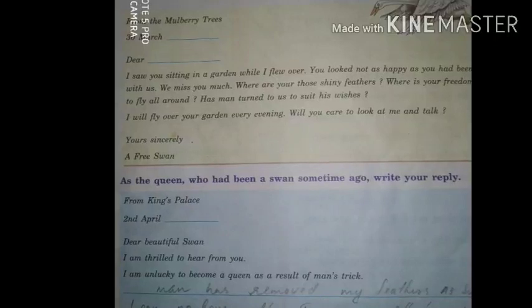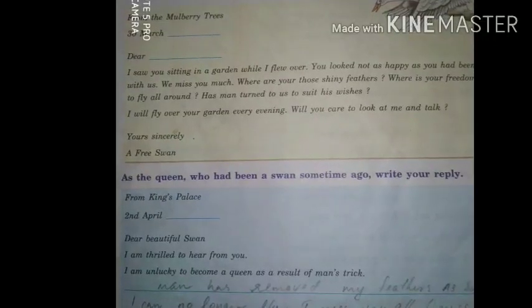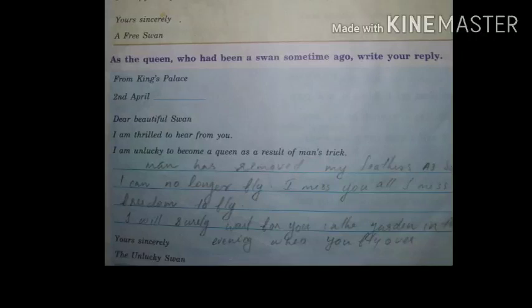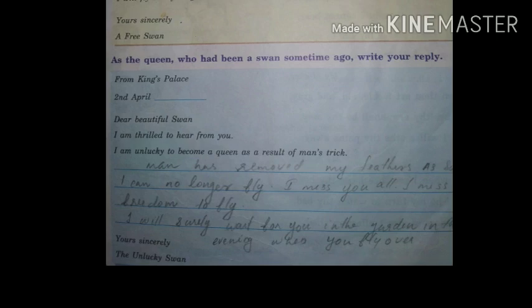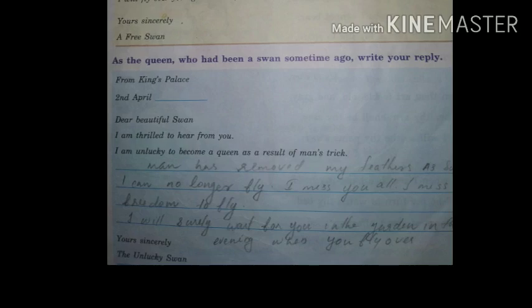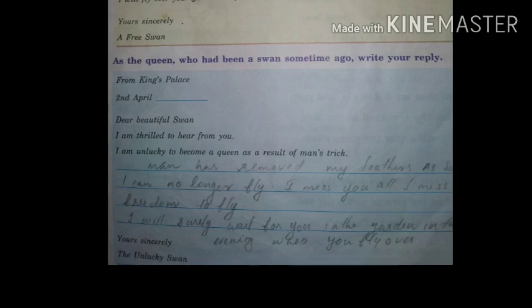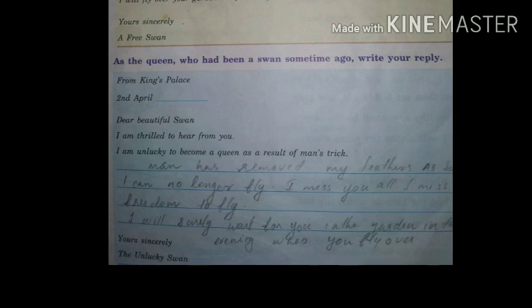This is the main activity — the queen's reply. From the King's Palace, 2nd April 2020. Dear Beautiful Swan, I am thrilled to hear from you. I am unlucky to have become a queen as a result of man's trick. Man has removed my feathers — as such, I can no longer fly. I miss you all. I miss the freedom to fly. I will surely wait for you in the garden in the evening when you fly over. Yours sincerely, the unlucky swan.